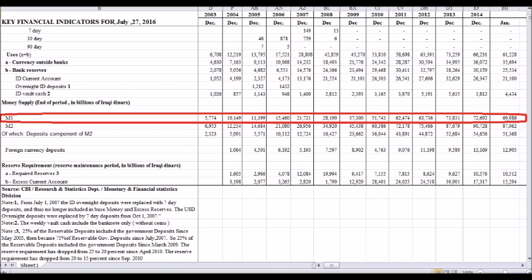So anybody who tells you they're reducing the money supply, they're lying to you. Now, it's true that they have reduced the note count. And some of these gurus will try to be cute and word it that way — they're reducing the note count. They pulled in a lot of the lower denominations that people weren't using, and they issued 50,000 dinar notes. So that reduced the note count. There's not as many notes in circulation, but that doesn't mean the money supply is going down.